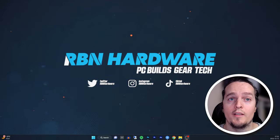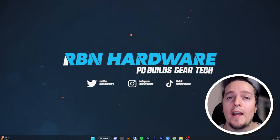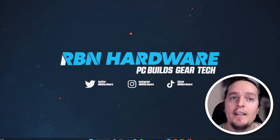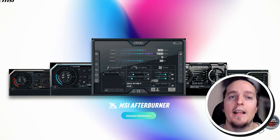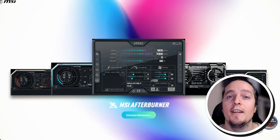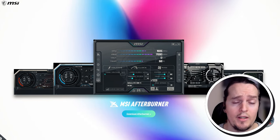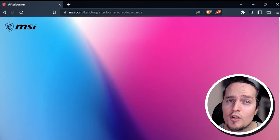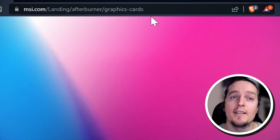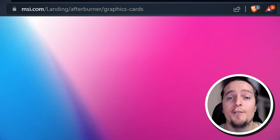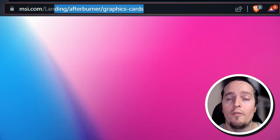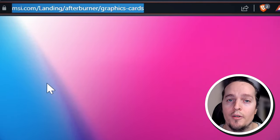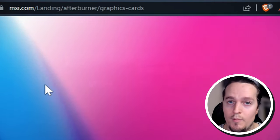Step number two: once uninstalled, head over to the video description where you'll find a link to the real actual site and download Afterburner again. Just to be on the safe side, make sure that the website says msi.com/landing/afterburner and you should be good.